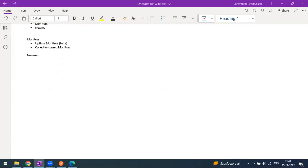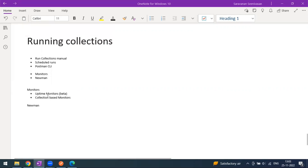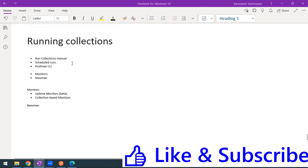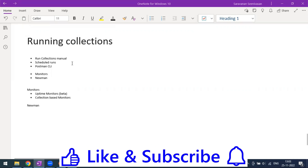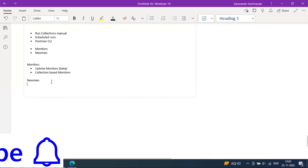Hi everyone, welcome to another video of the Postman series. Today we are going to see what is Newman. Earlier we have seen how to run collections manually via Postman, schedule run within Postman, the Postman CLI, and the monitors. Now it is Newman.